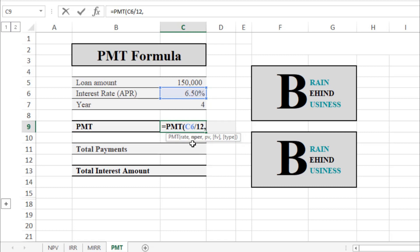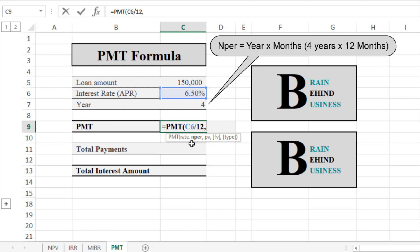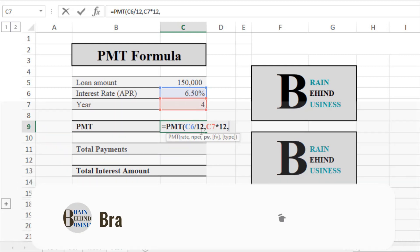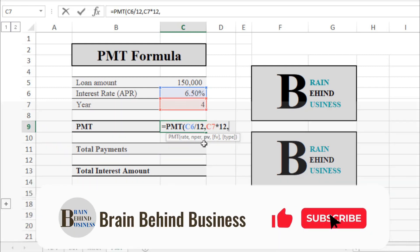Next we select the number of periods. Since we are calculating monthly payments, we select the four years and multiply by 12, because we will be making 12 payments per year. Then type a comma as per the formula. Now we need to select the present value of the loan.